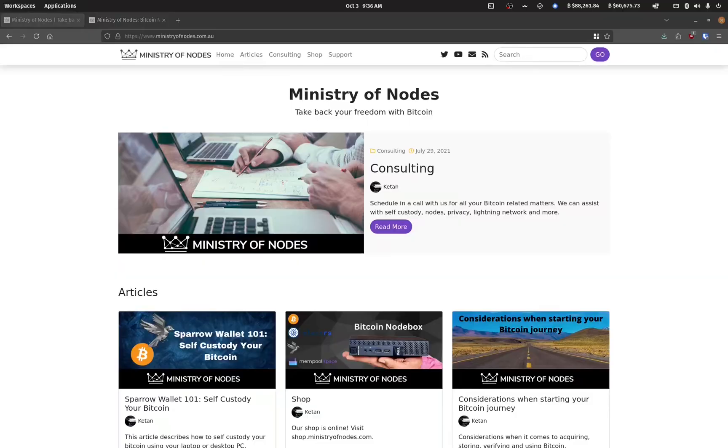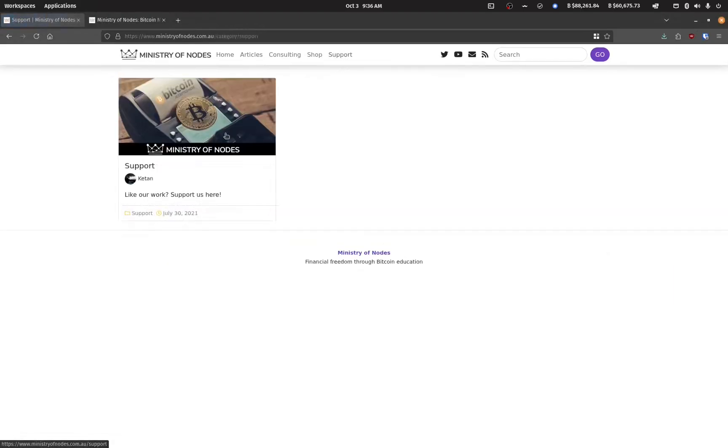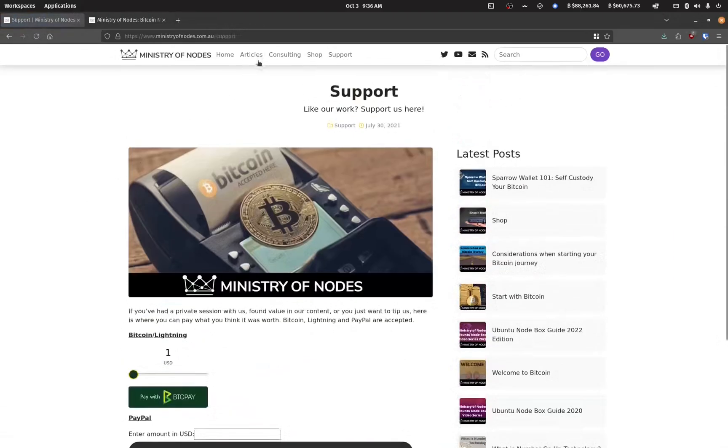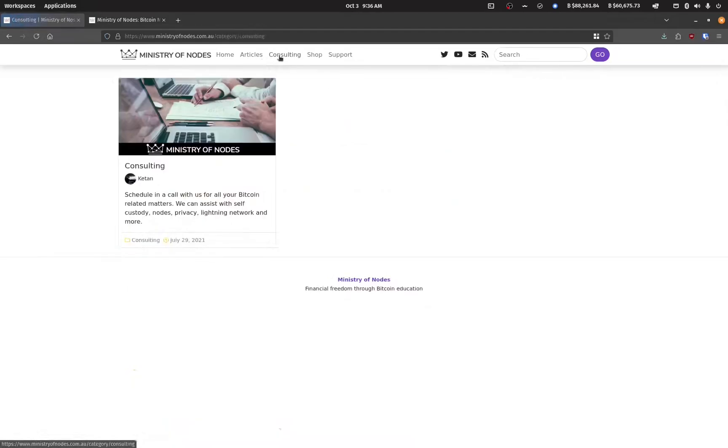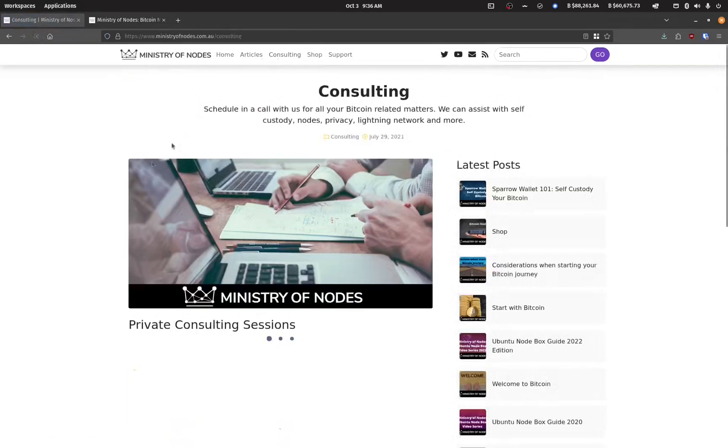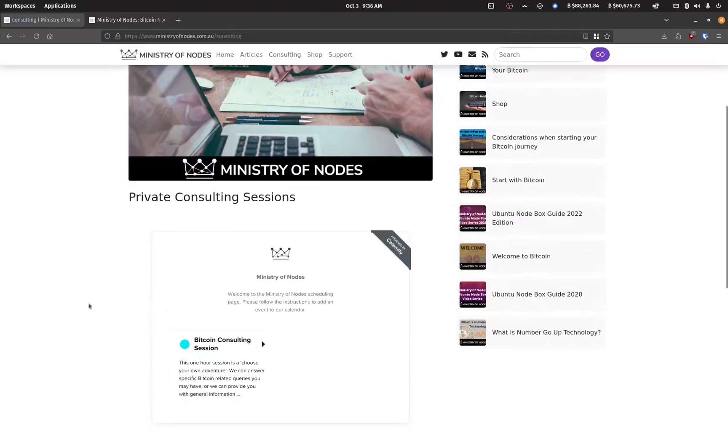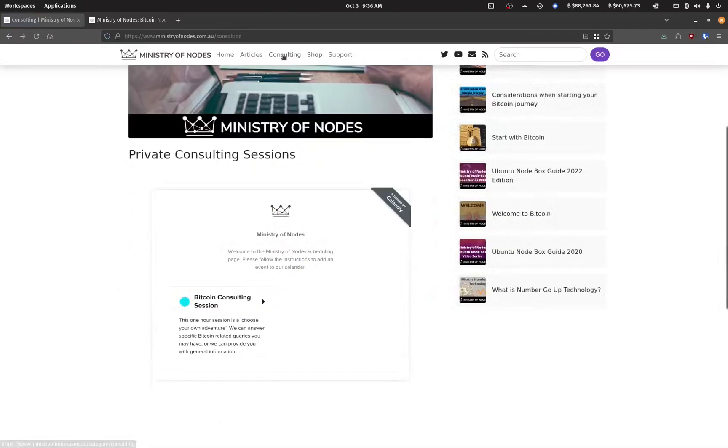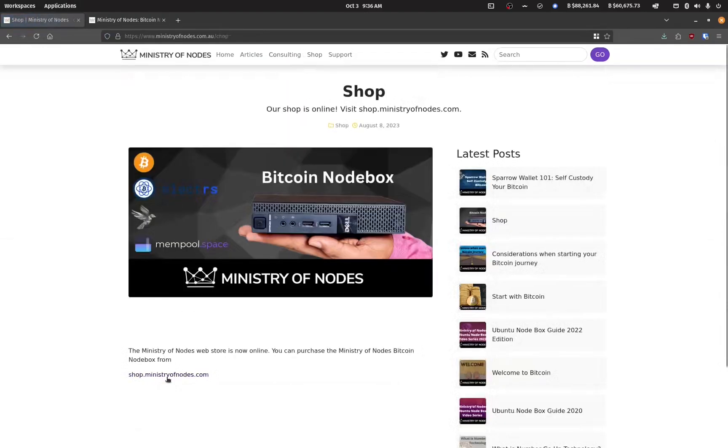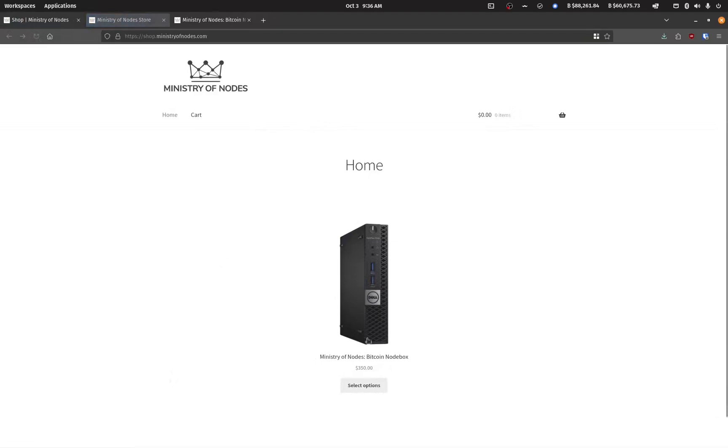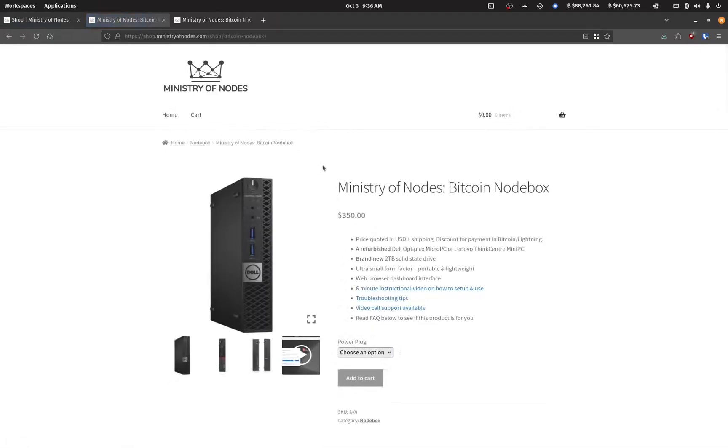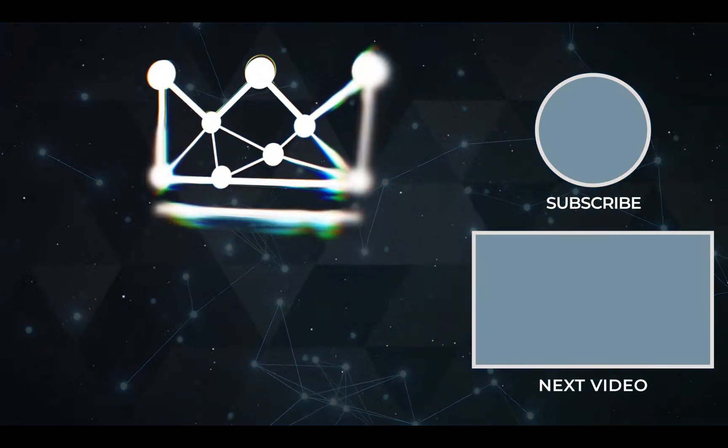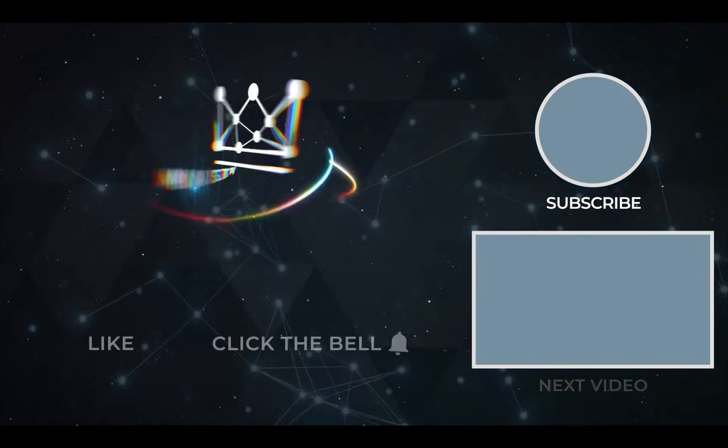Thanks for watching. And if you'd like to support the work that I'm doing, head on over to ministryofnodes.com.au and click on the support button. If you'd like to have one-on-one consulting, click on the consulting button and book a session on the calendar widget. And if you'd like to purchase a Bitcoin node, head on over to the shop and purchase one from shop.ministryofnodes.com. Thanks for watching. And I'll catch you in the next one. Bye.